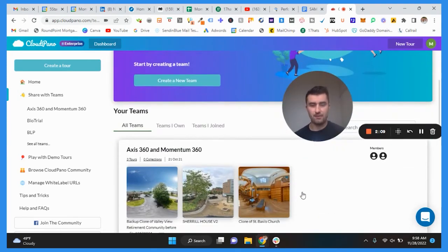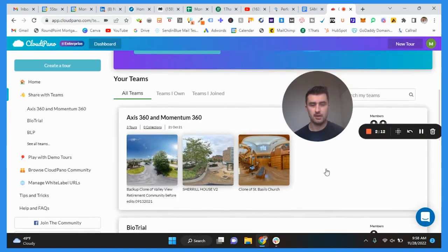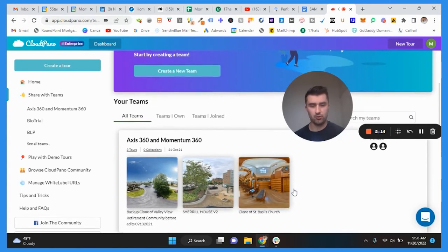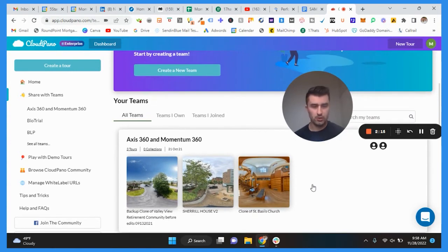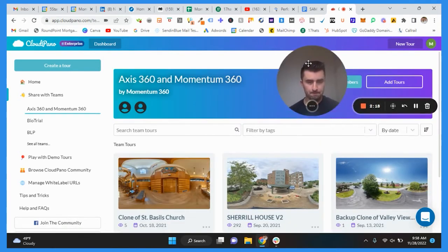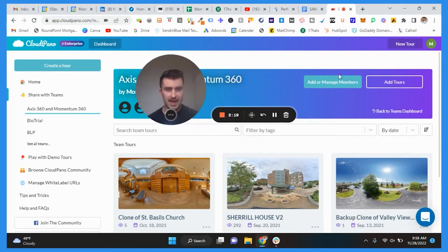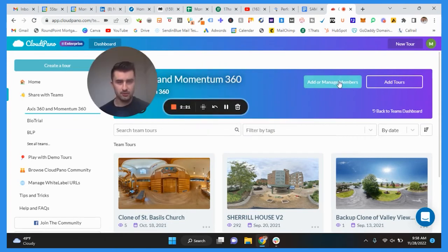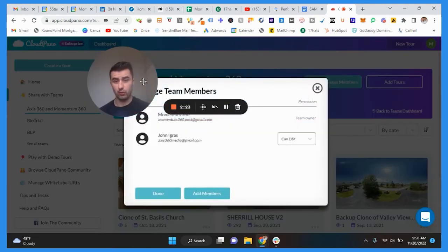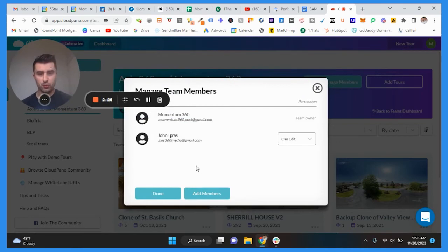It'll show up as such and then what you can do is once you have a team that is already created, you can go into that team and then you could actually add team members to check out the tour. This is really cool. Let's just say for instance I wanted to add myself.